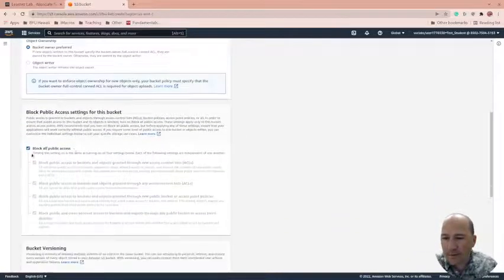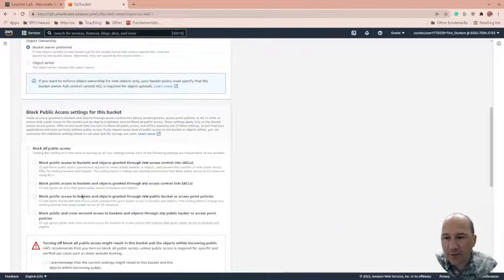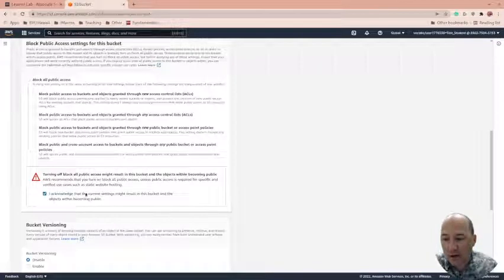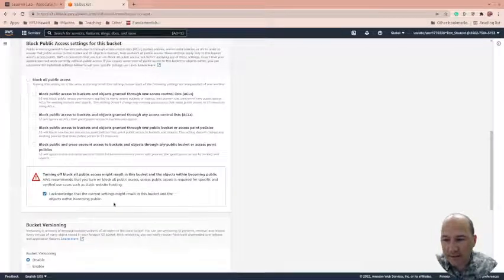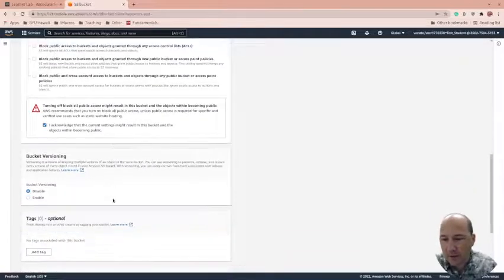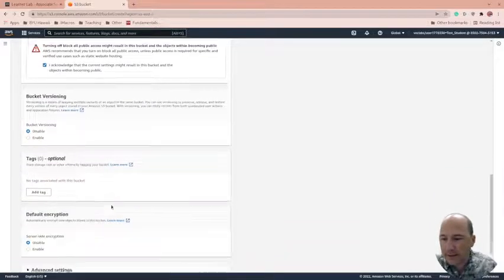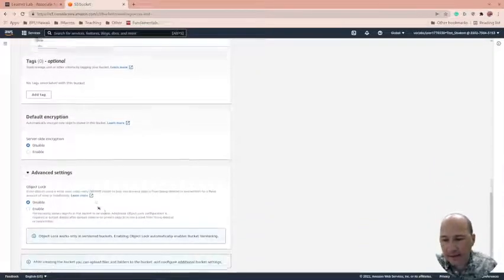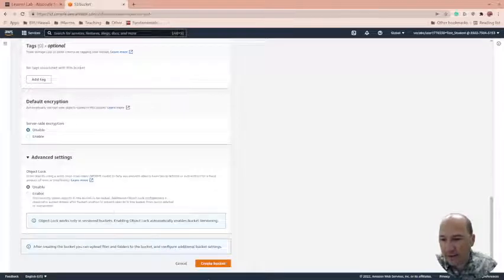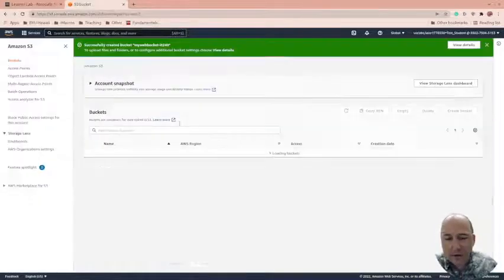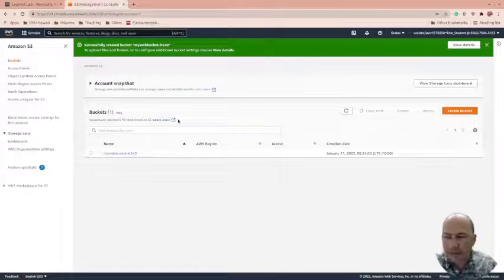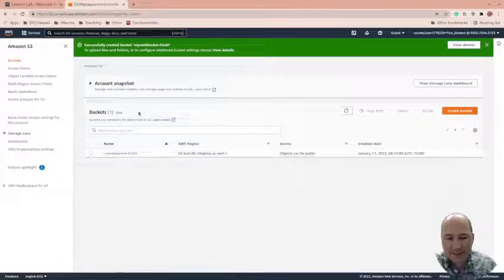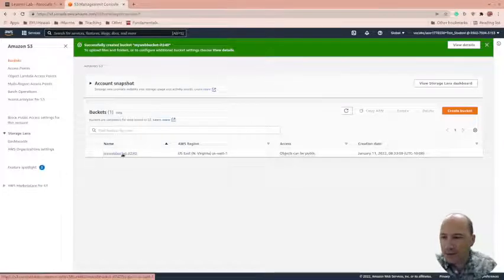And then we're going to get rid of block all public access. And we're going to have to acknowledge that this can make things become public because we're creating a web page so it can become public. And I don't think there's any advanced settings. So we're going to go create that bucket. So the only thing that we did that I didn't do last time is change that little ACL rule.